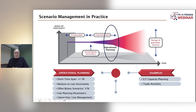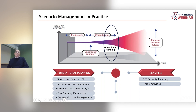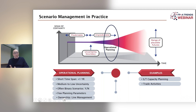Similar considerations can be applied to operational planning. Here the range of possible futures is quite limited because you are planning for the very short term — basically the day after. Often it is a binary type of scenario, and ownership needs to stay with line management to shorten decision and implementation times. Typical examples include short-term capacity planning, shift planning, purchasing of packaging materials, and implementation of trade activities.